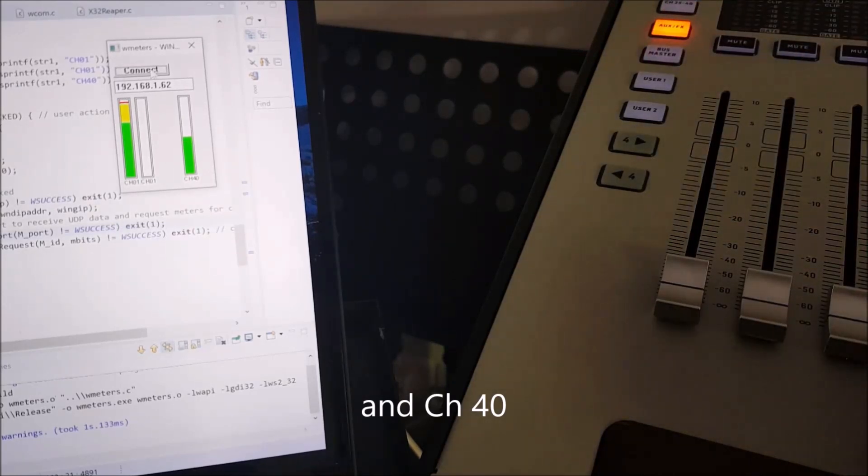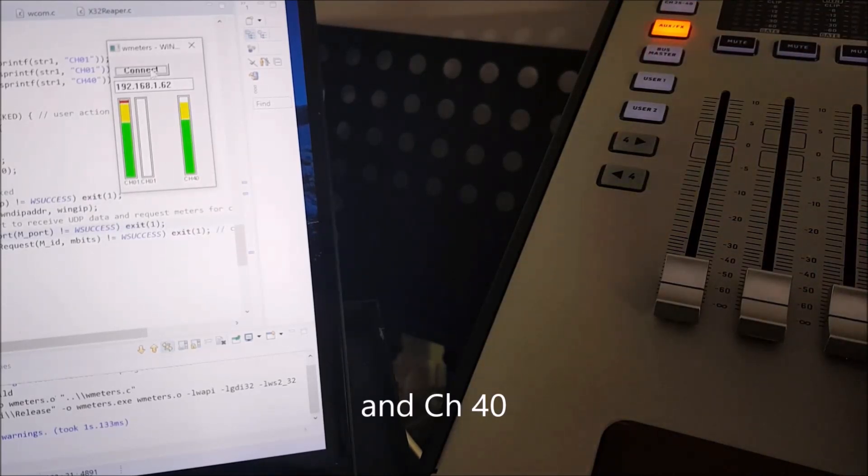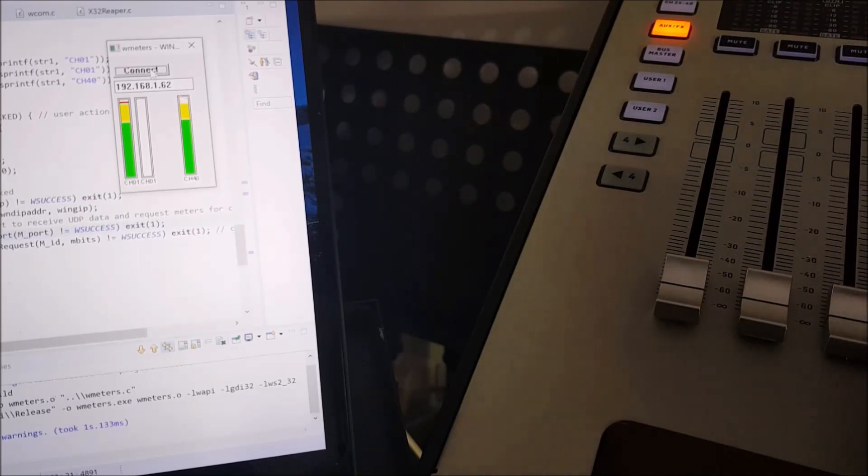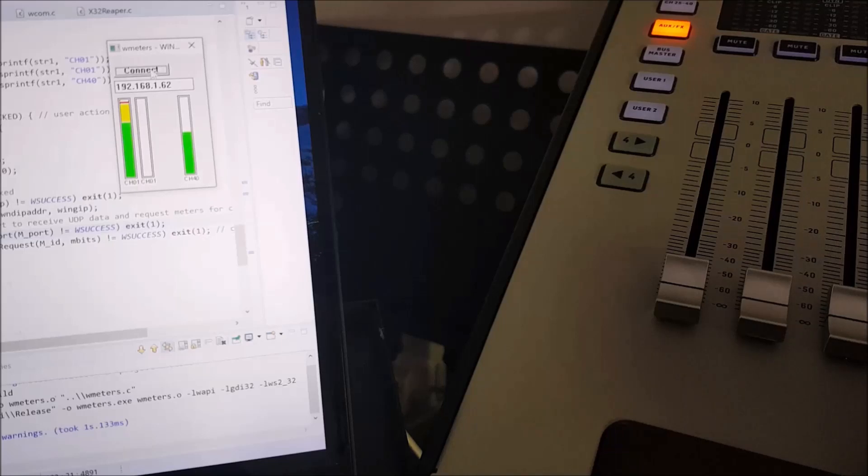I can do the same thing on channel 40. Unfortunately, the fader is away from the camera, but you got the principle. So I'm currently totally up and fully down or middle with the fader.